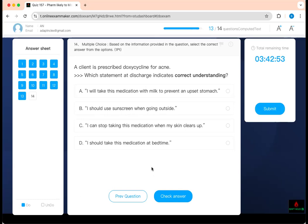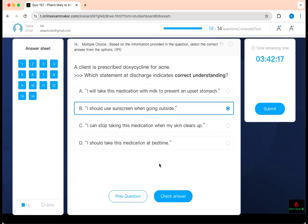A client is prescribed doxycycline for acne. Which statement at discharge indicates correct understanding? Doxycycline is in the tetracycline group. You cannot drink milk with it. You cannot take antacids with it. It is teratogenic — use a barrier method. It causes photosensitivity. It can cause esophagitis. Taking medication with milk to prevent upset stomach is incorrect. Using sunscreen when going outside is correct — doxycycline causes photosensitivity. Stopping the medication abruptly when skin clears is wrong. There is no restriction on time of day to take it.